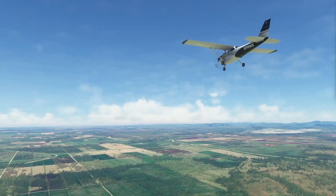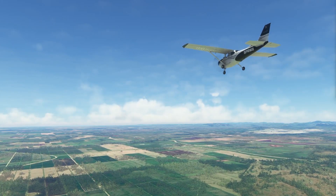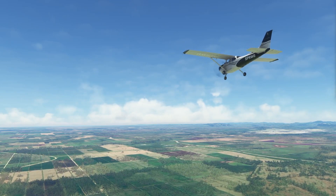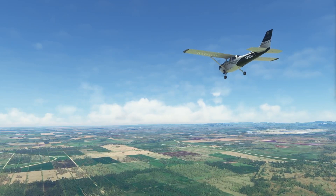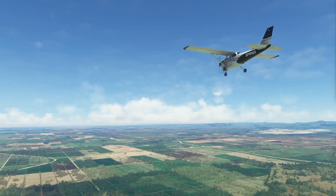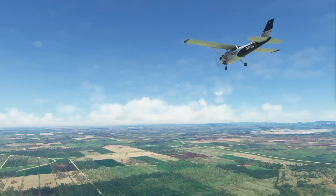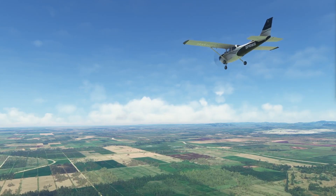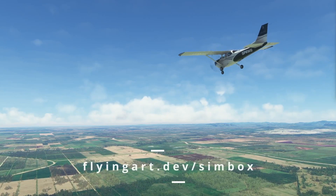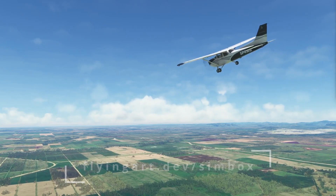In this video we'll focus on the map page. You can find a link to the video about the G1000 panel in the description below. Before we start, I'd like to remind you that all latest updates are available for free for all Simbox users. You can find more information about Simbox on our website.